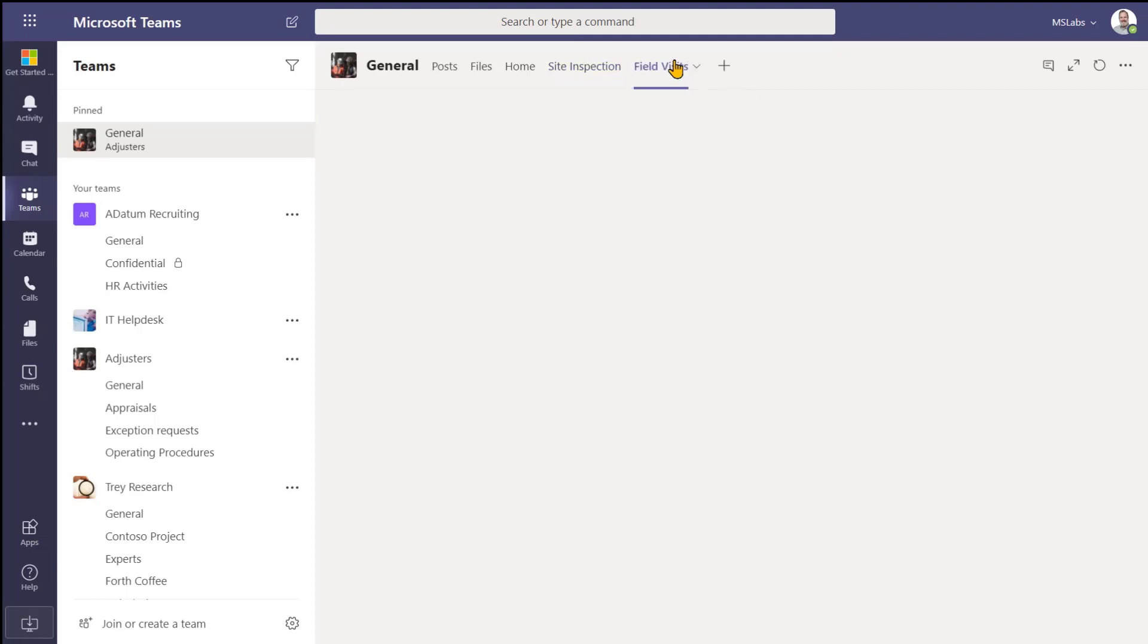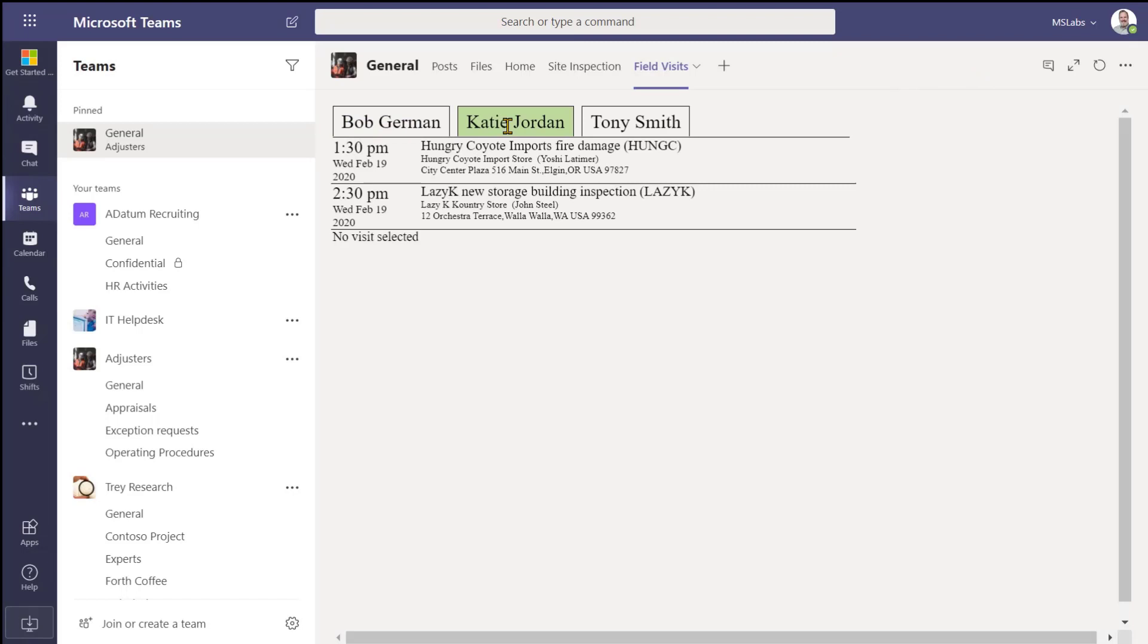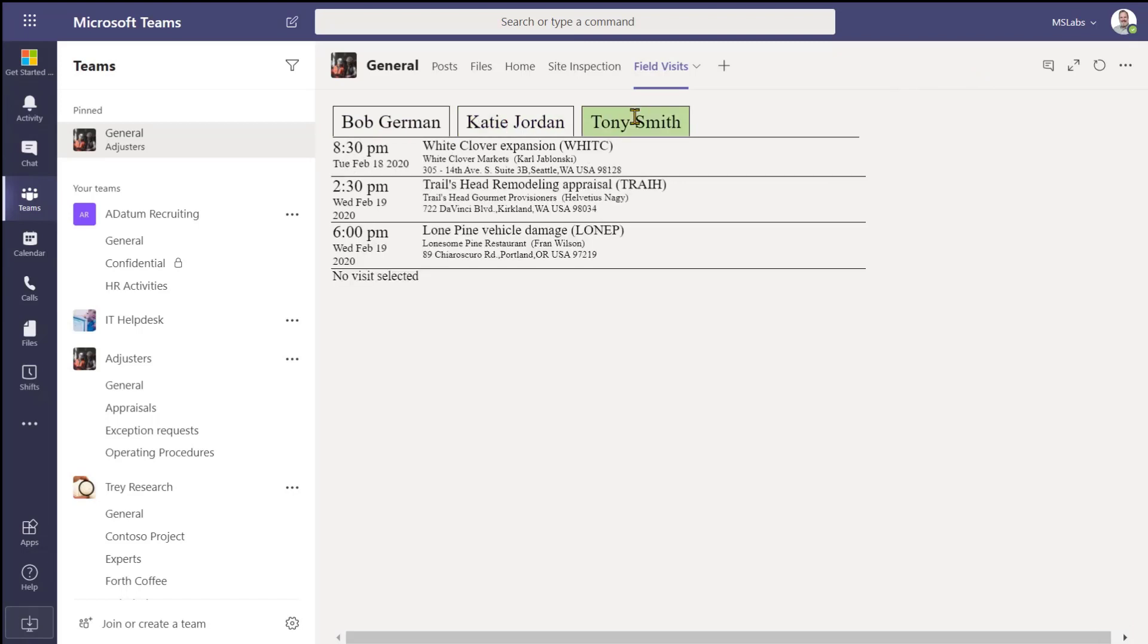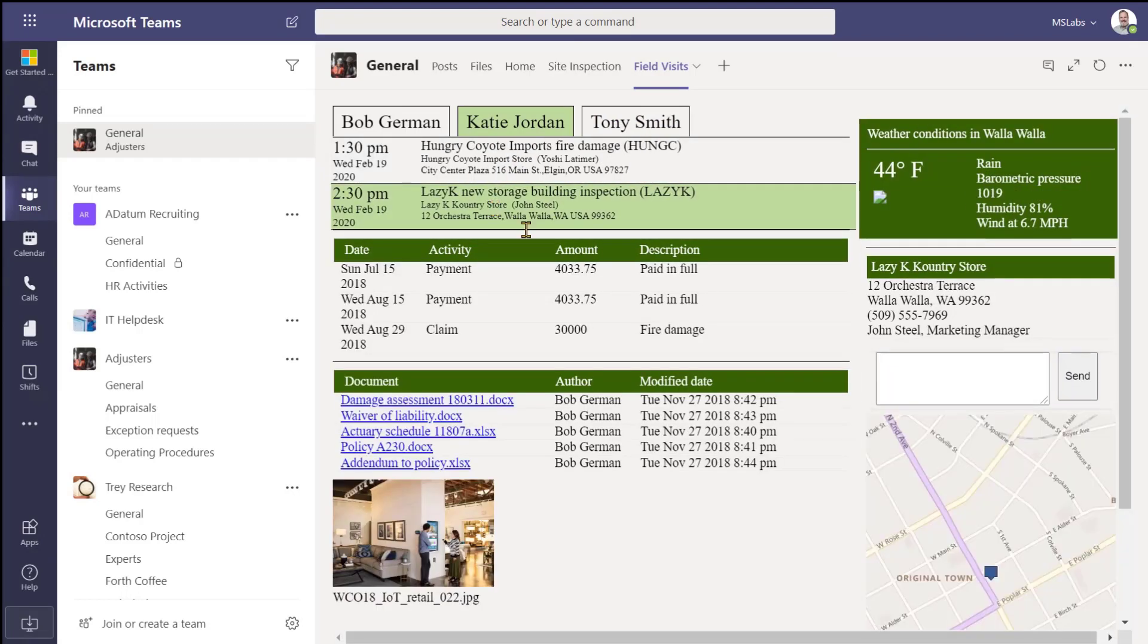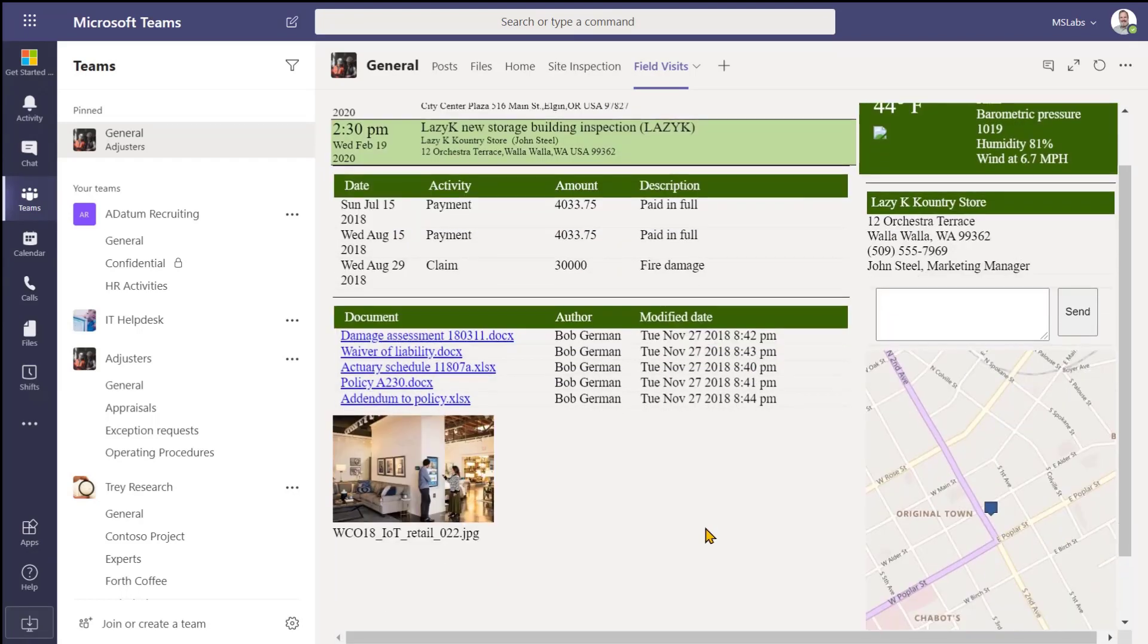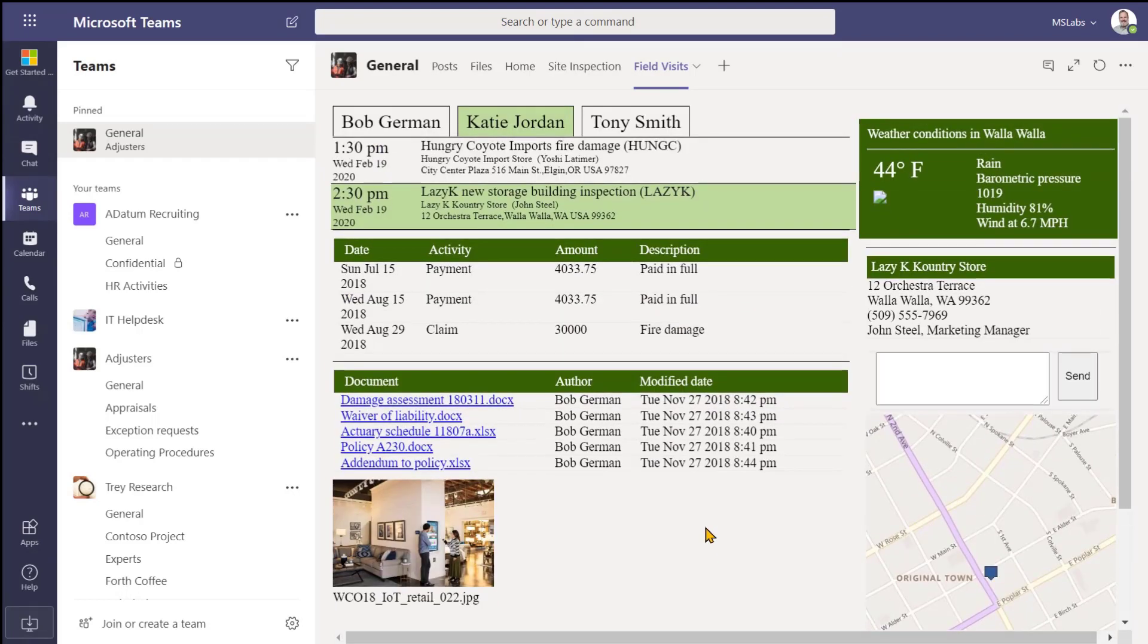And finally, here's a SharePoint framework web part that I wrote that's also a Teams application. As you can see here, it's going through everybody's calendars, pulling out the visits that they're doing, and if you click on one, there's all the information that I would need to go on this visit.